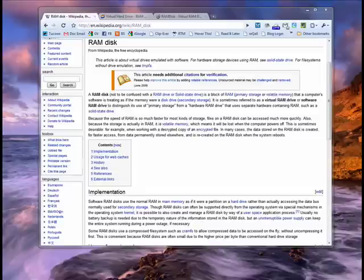Hi, this is Mike Callahan, Dr. FileFinder, and welcome to your Butterscotch.com tutorial on what is a RAM disk.